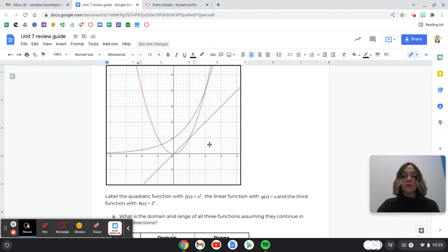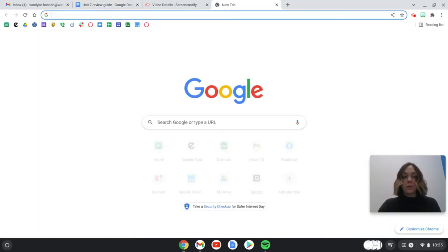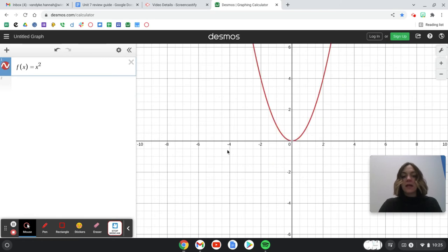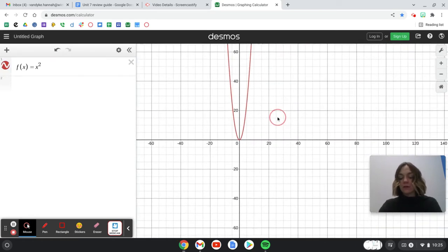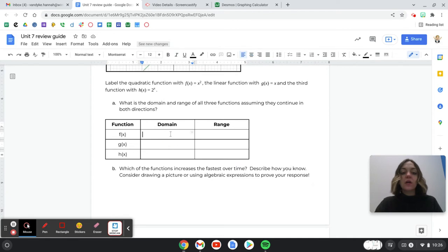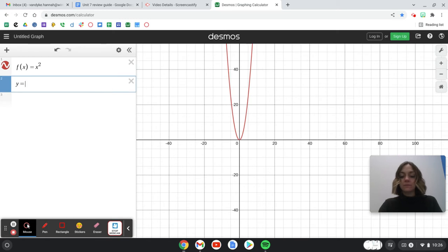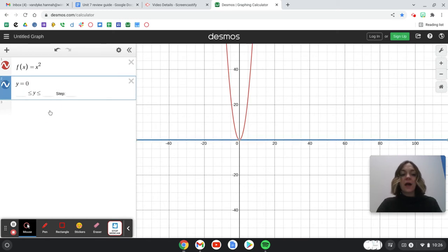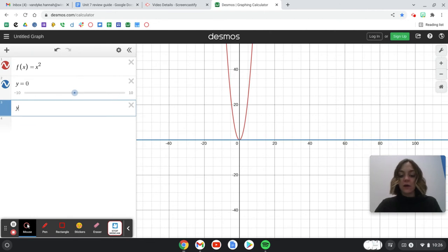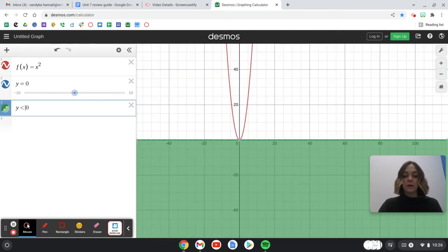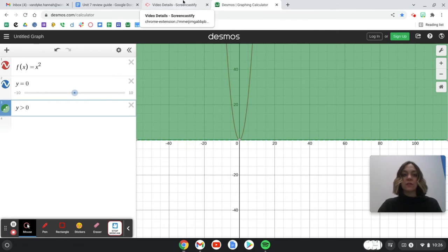Let's go through one together. For the quadratic function, y = x² or f(x) = x², we know it keeps going on forever in both directions, so the domain is all real numbers — you can write 'all real numbers' or negative infinity to infinity. The range is a little different because the graph stops at y = 0; it doesn't go below that. So the range is y ≥ 0, since all of the graph is up there, not down below zero.